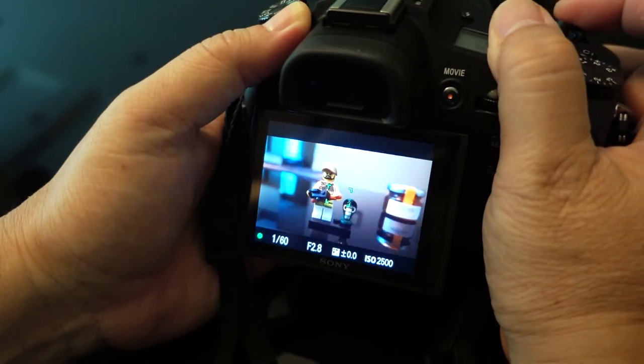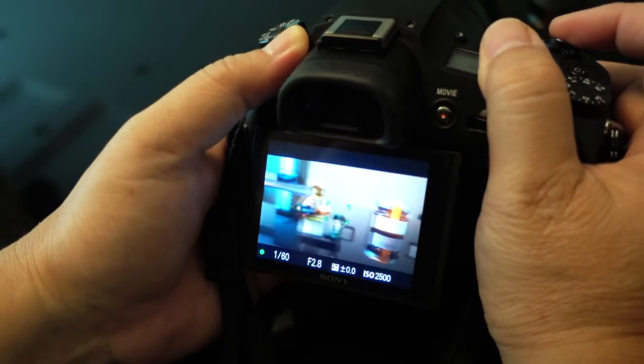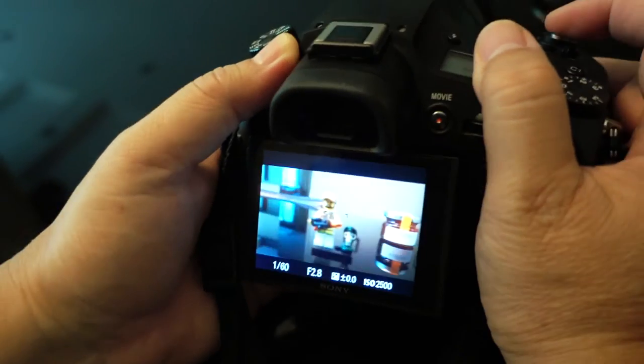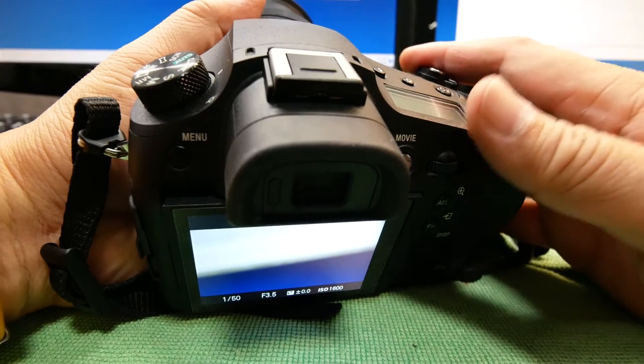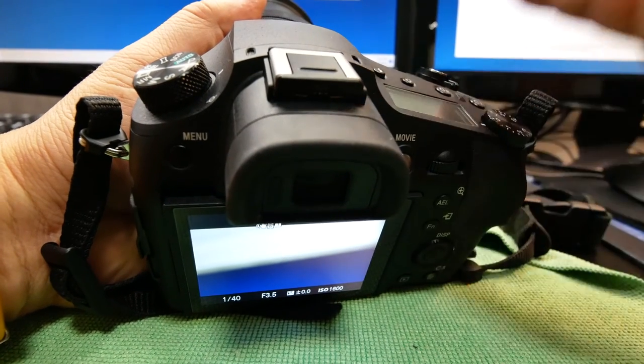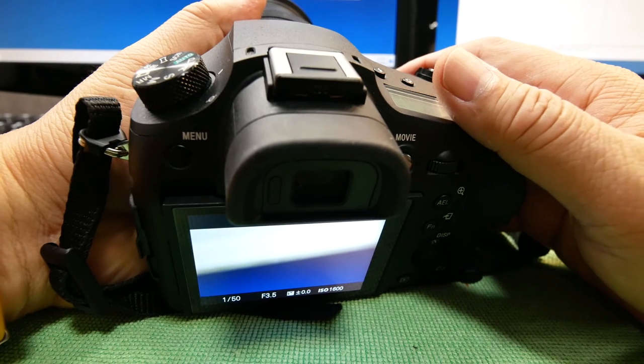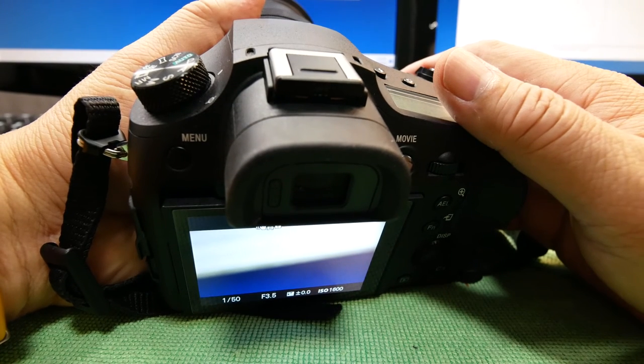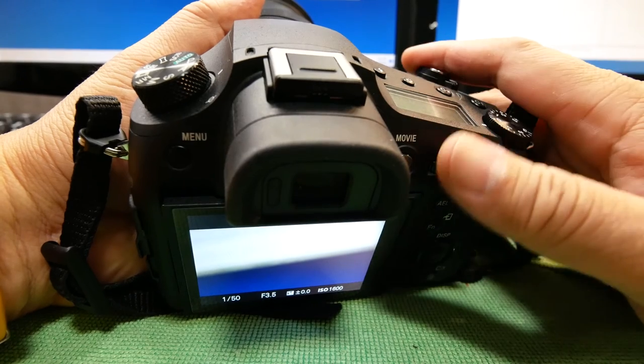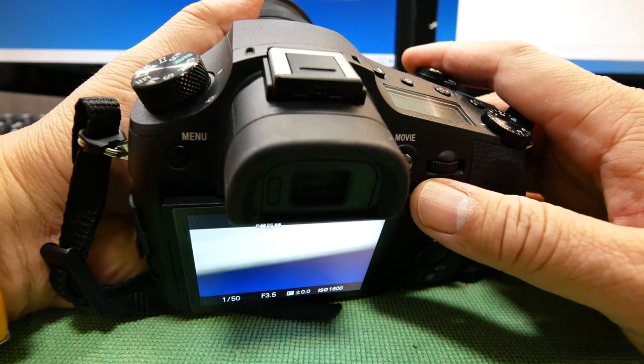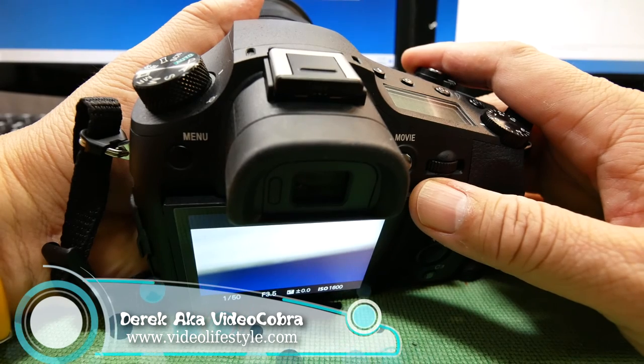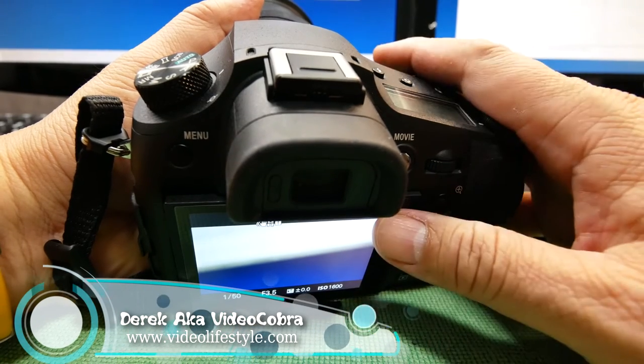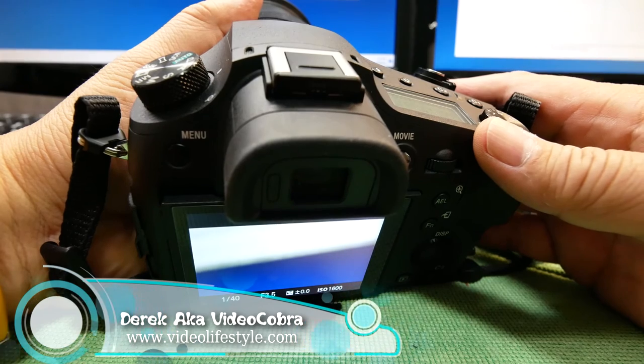So the RX10 Mark III adopts fast intelligent autofocus detection of up to 0.09 seconds. Now I wouldn't say it's the fastest because I feel that the Panasonic is faster and also the A6300 definitely. But in video, unfortunately, autofocusing is just not as fast as I would have expected compared to for example the Canon 80D.